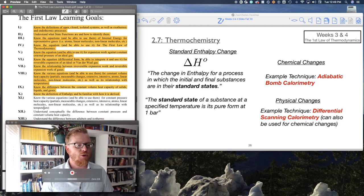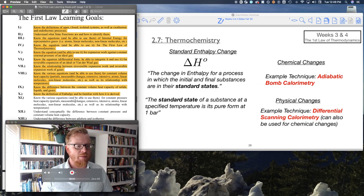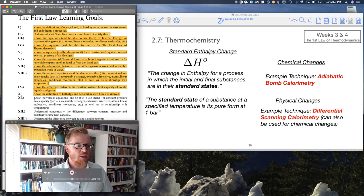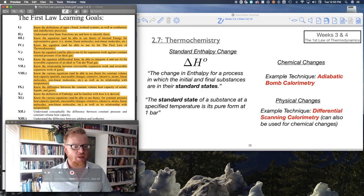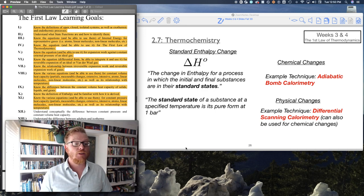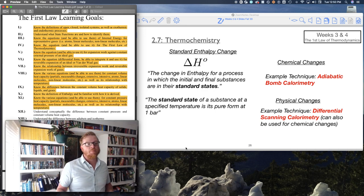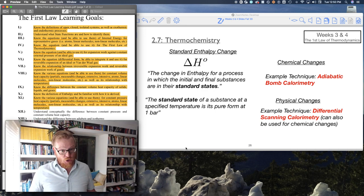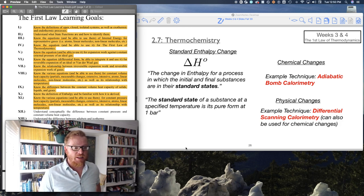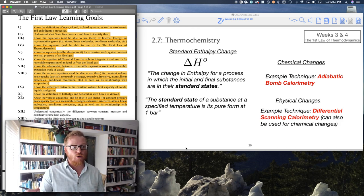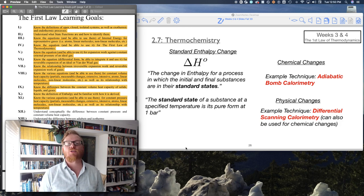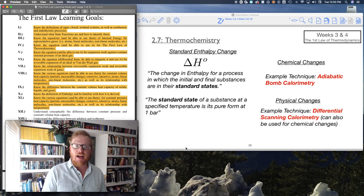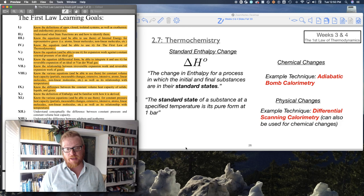Know the various equations and be able to use them for constant pressure heat capacity. That's very similar to the learning goals for constant volume heat capacity. Make sure you can keep straight all of those heat capacities and the difference between constant volume and constant pressure heat capacity.